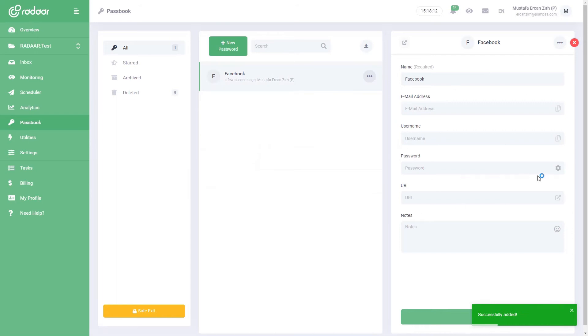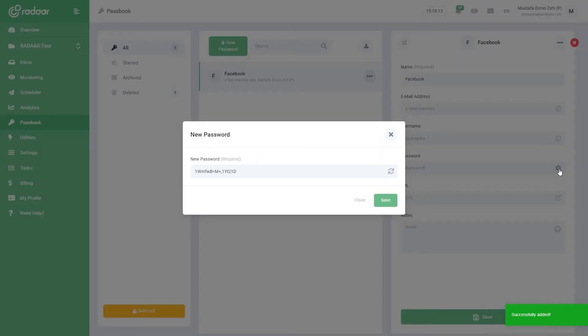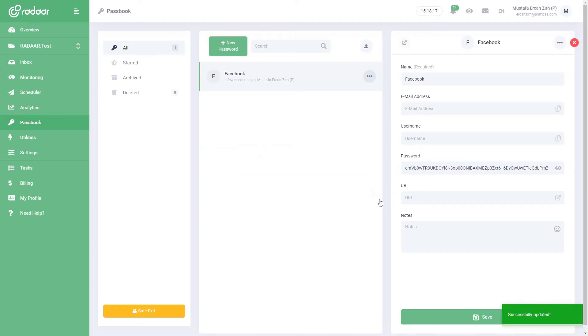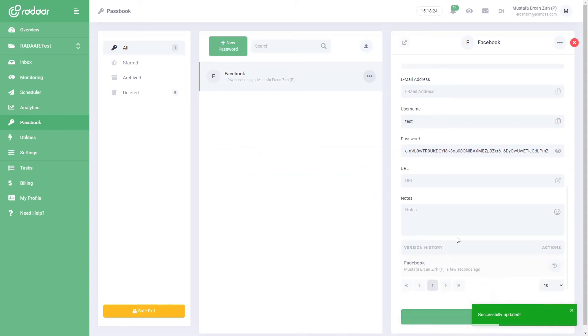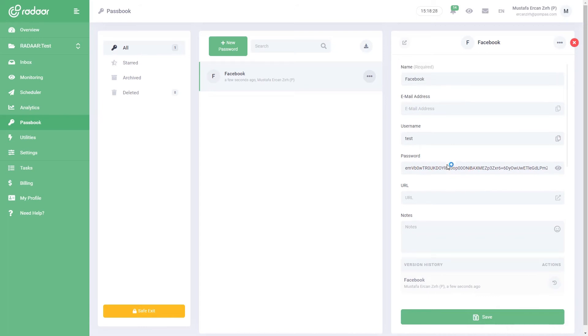If you wish, you can easily create a strong password with the Generate a Password button. You can save the information by pressing the Save button. When you click the Save button, you will see that your password is encrypted with the master password you created. In other words, no one can see your password, including us, without knowing the key.